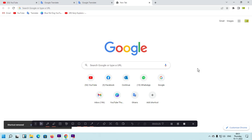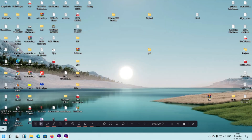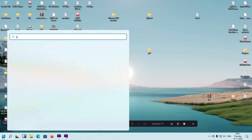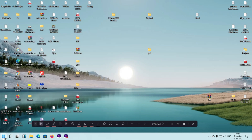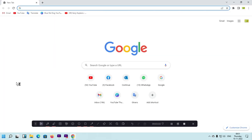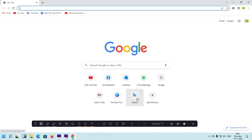I'm going to close this browser and open it again to check whether the shortcut is still showing. Simply close your browser, search for Google Chrome, and open it. You can see my shortcut is showing — so by this way you can easily create a shortcut in your Google Chrome.